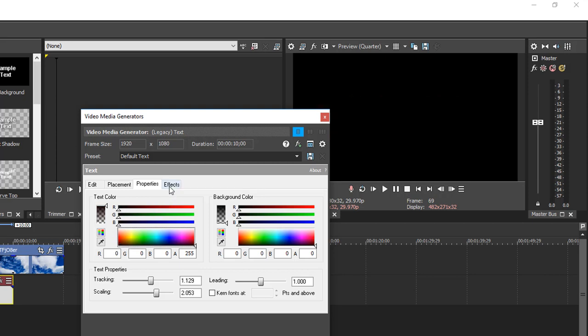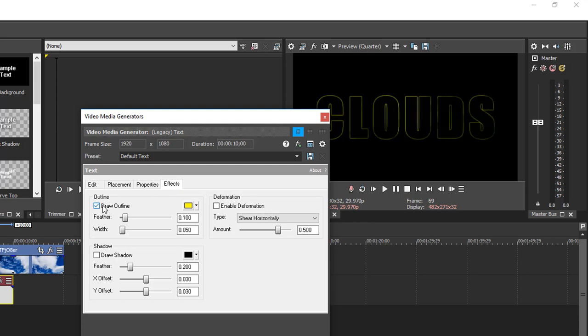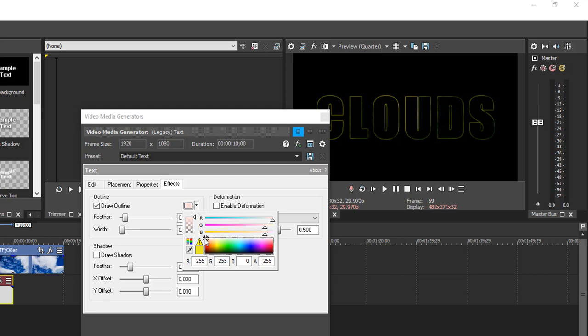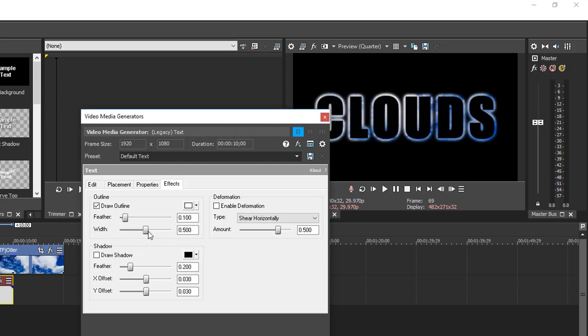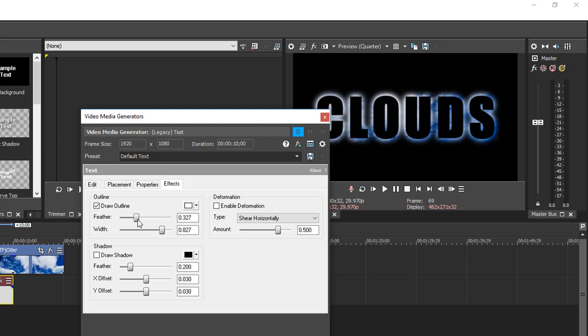Now under Effects, draw Outline, and set it to white. Width, get the width up quite a bit. And the feather, you can mess around with the setting of the feather, if you go up too high, you're going to start losing the effect.